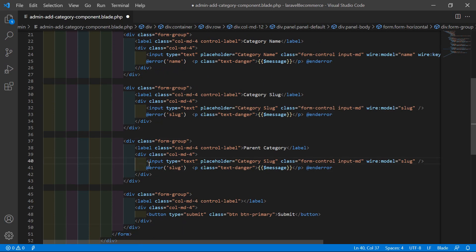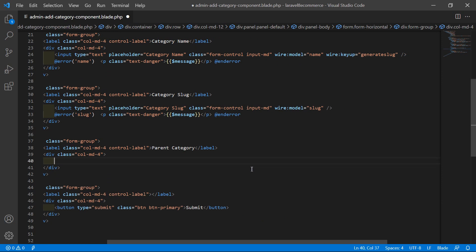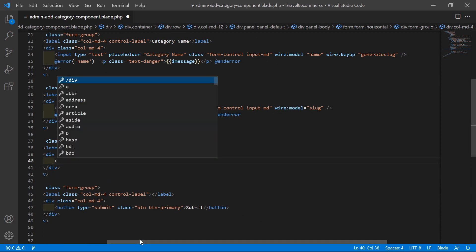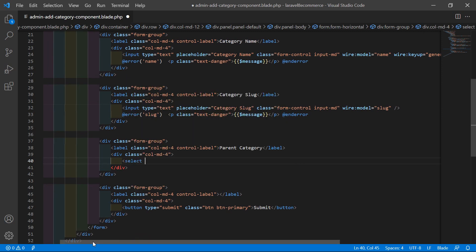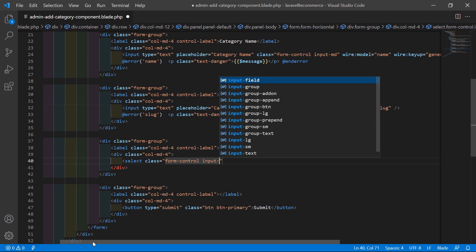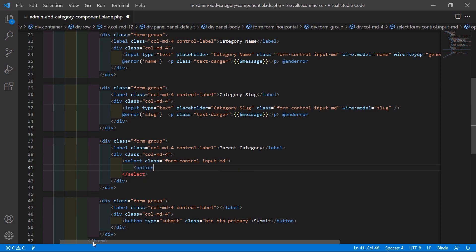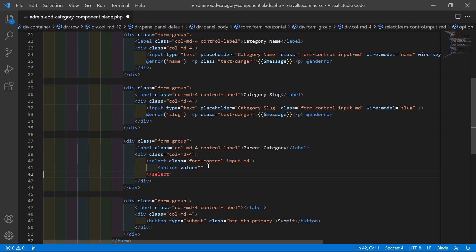Now remove the input text field and instead add a select control with class form-control and input-empty. Inside it, add one option with value equal to blank and default option text 'None'.